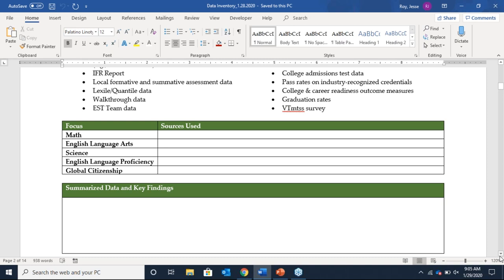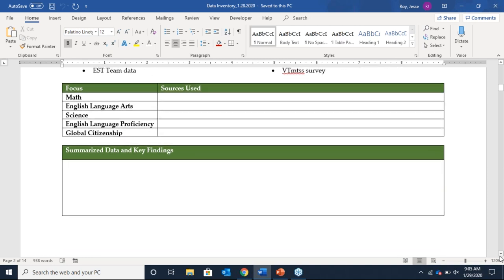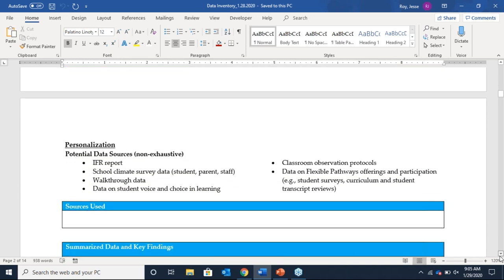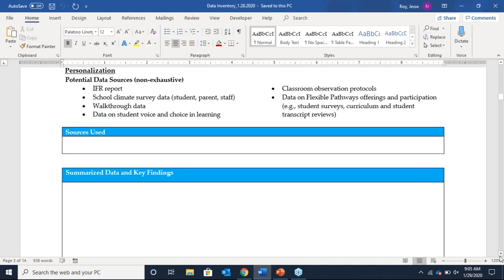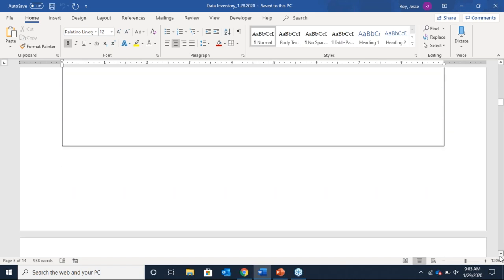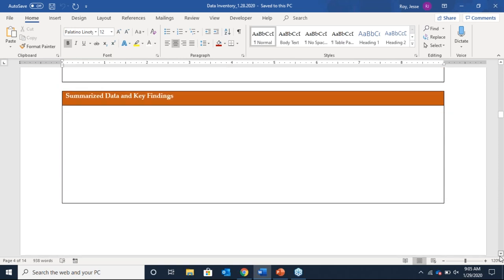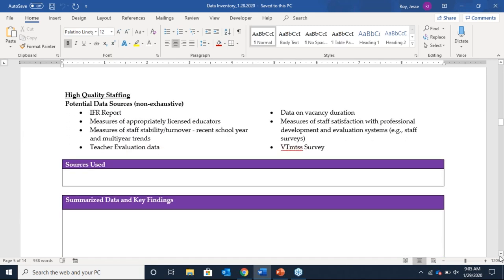The ask is to describe the sources used in your initial data analysis when exploring these domains, then give a summary and initial analysis or key findings. That process is similar for personalization — you give your sources and then summarize your findings. Safe and healthy schools and high quality staffing follow the same format, with suggested data provided. For those familiar with the IFR process, this largely parallels what you've seen through EQS. Investment priorities are not included, so only those first four domains are required in this tool.